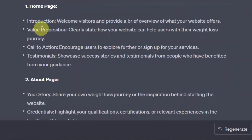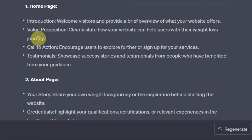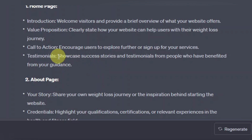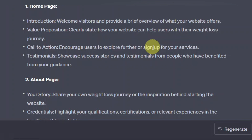Starting with the weight loss homepage: you have an introduction welcoming visitors with a brief overview of what your website offers. Next, a value proposition clearly stating how your website can help users with their weight loss journey. Then a call to action encouraging users to explore further or sign up for your services — this is basically where you sell your product. And testimonials showcasing success stories from people who have benefited from your guidance. The call to action is also where you place your landing page to collect email addresses and names, so you can target them with similar weight loss products.